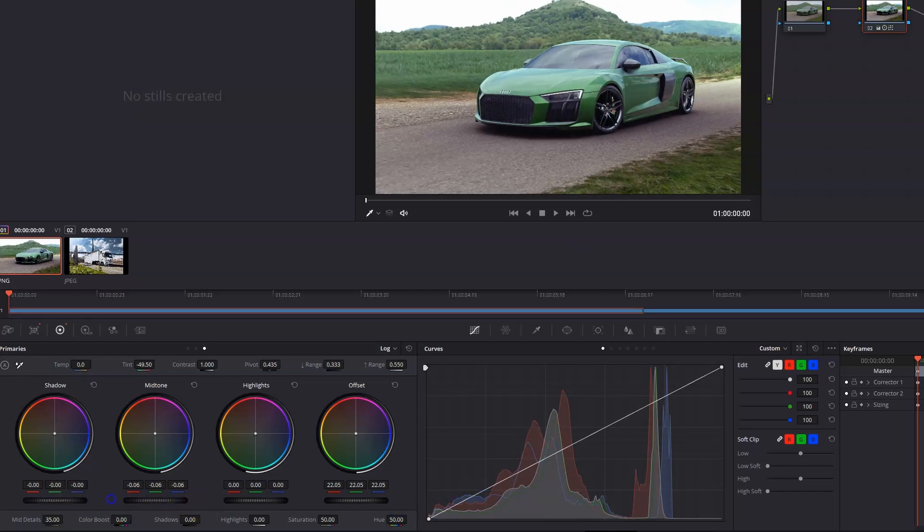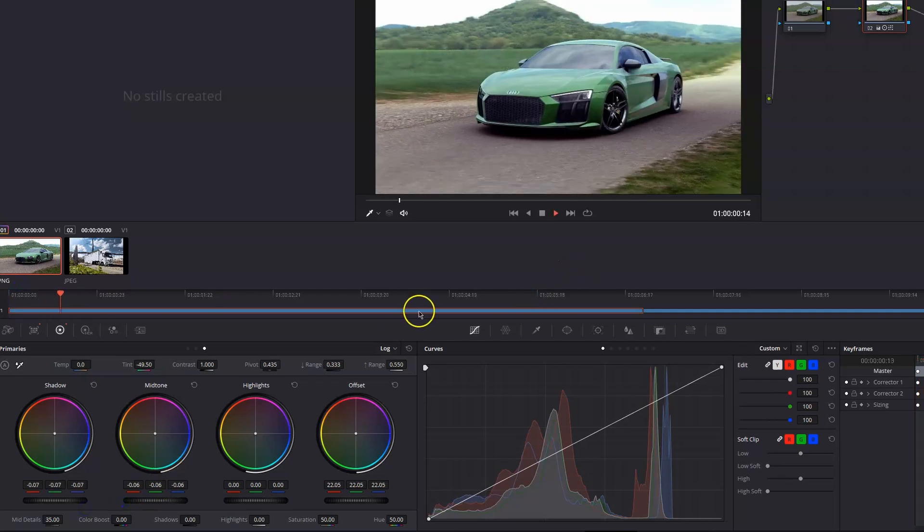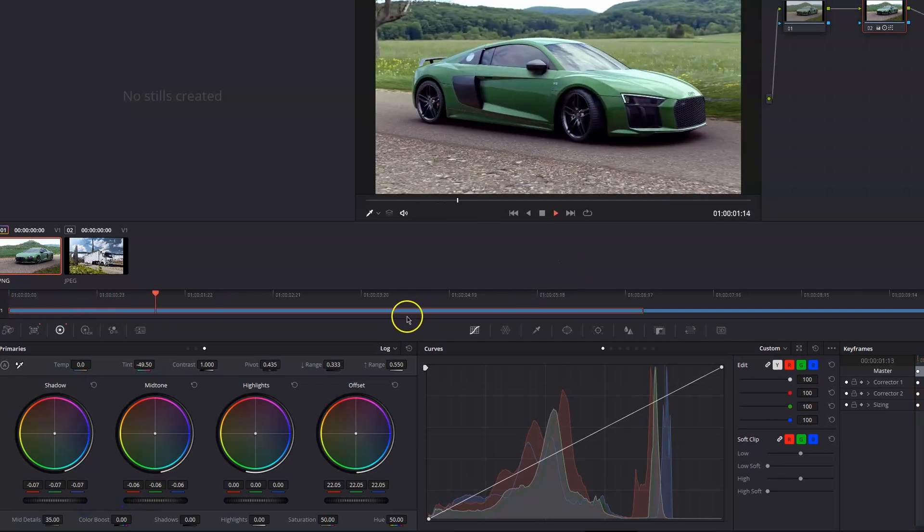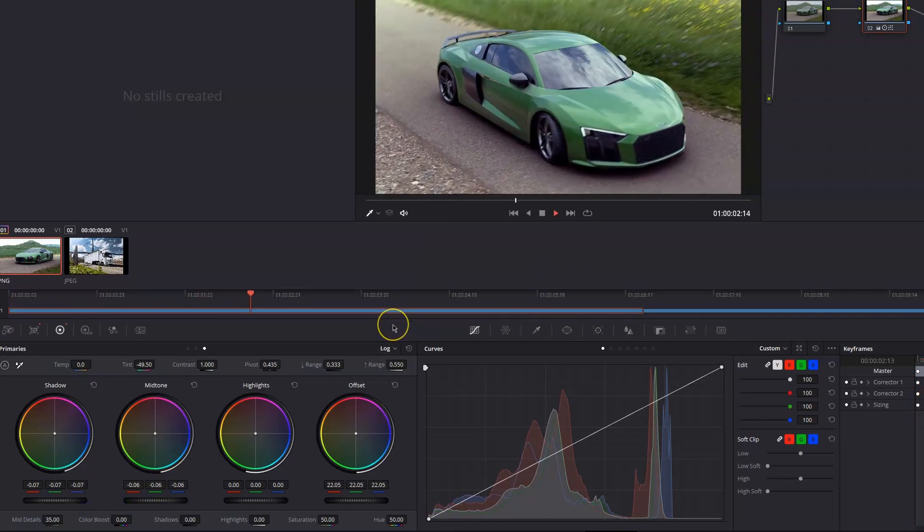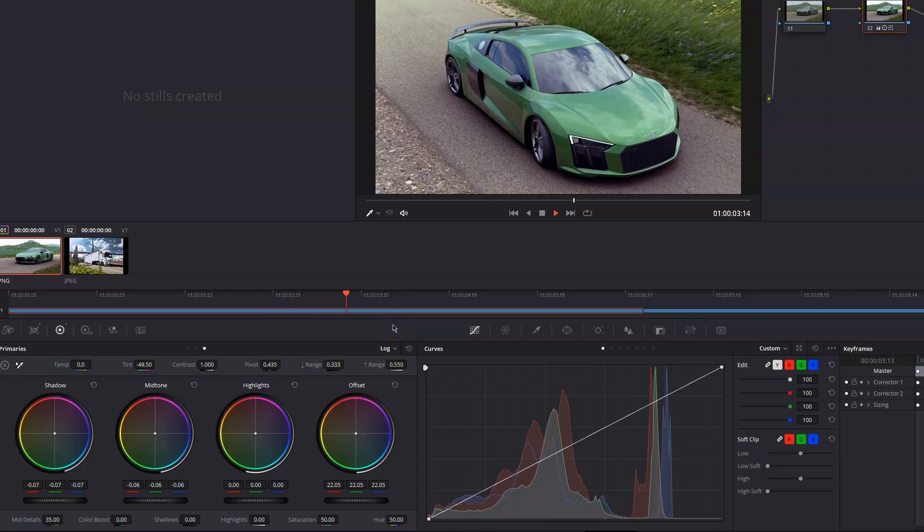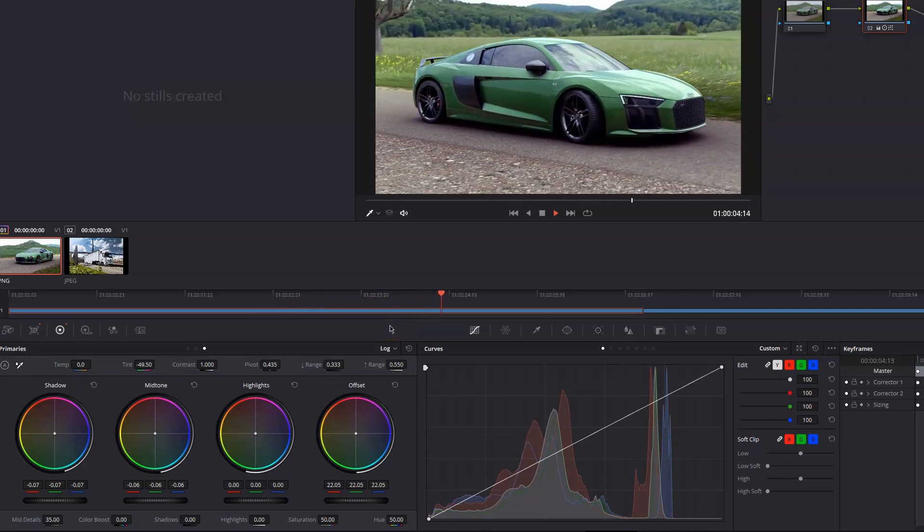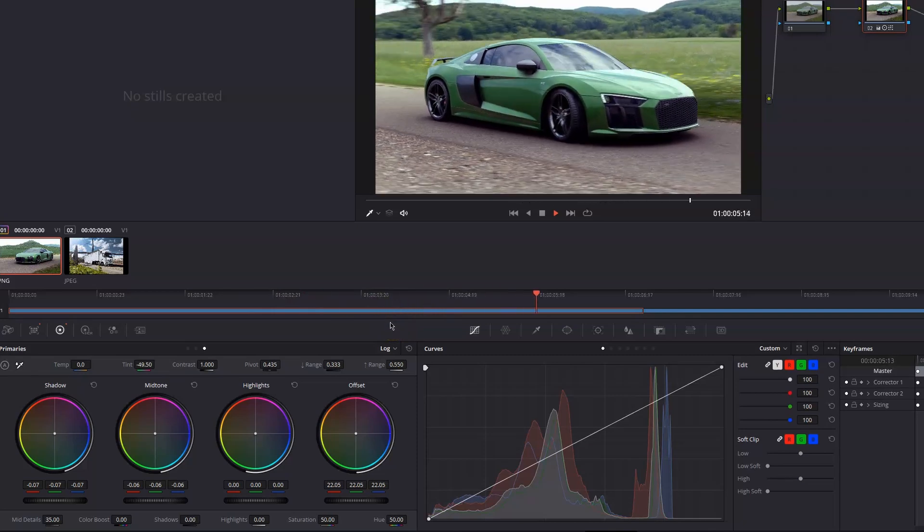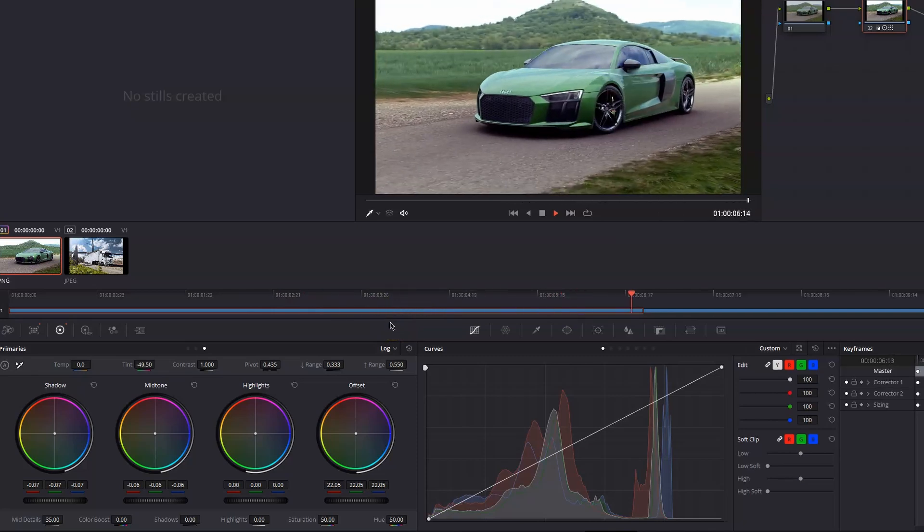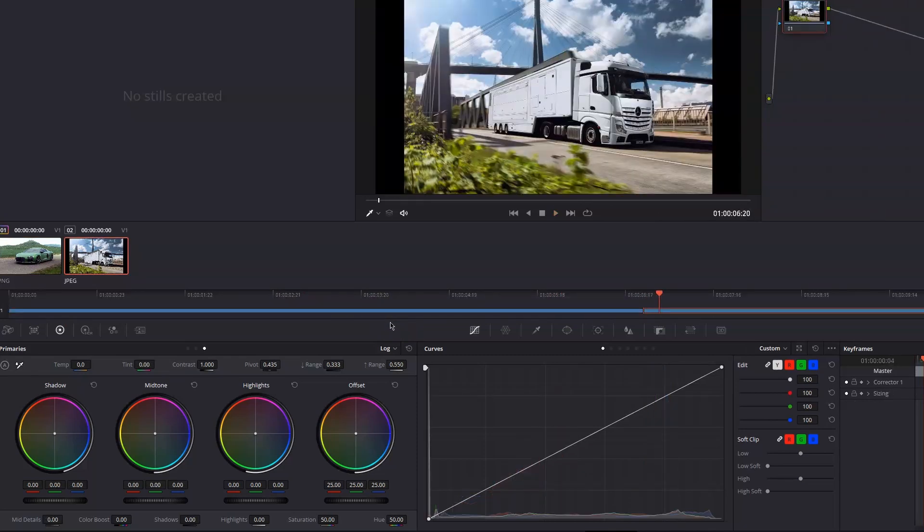This is the quickest way I'd say to just quickly color grade your rendering. Yeah, that's it. So be creative and have fun.